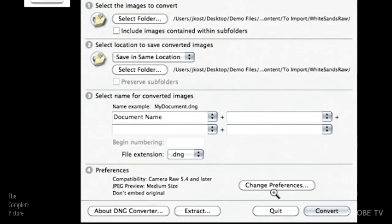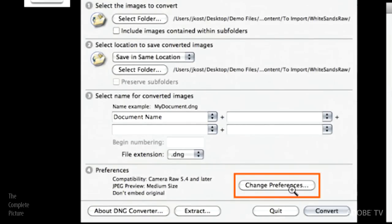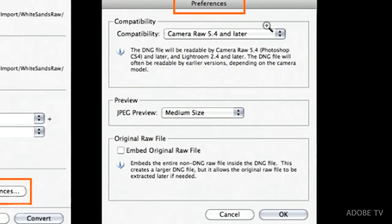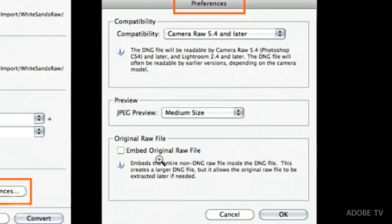If you click Change Preferences, you would get the secondary window, where you can choose the compatibility, JPEG preview size, and whether or not you want to embed the original raw file. I'm going to point this out just because some people are very conservative. And so when they convert their images to DNG, they also want to embed the original raw file. Well, obviously, this is going to make your file size quite a bit larger.